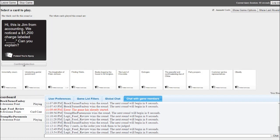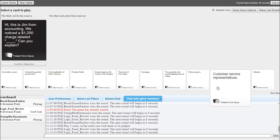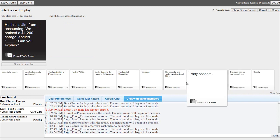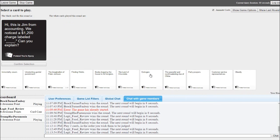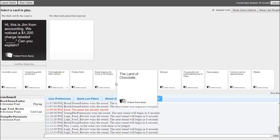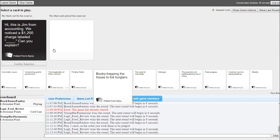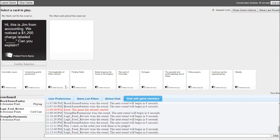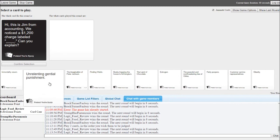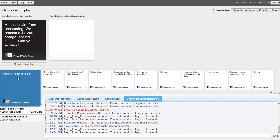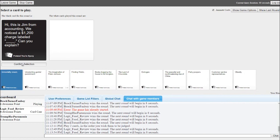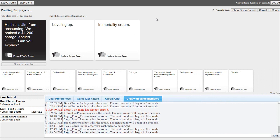Hi, this is Jim from Accounting. We just noticed a $1,200 charge labeled blank. Can you explain? Yeah, this one works. Same thing. Hey, this is Jim from Accounting. We noticed a $1,200 charge labeled leveling up. Can you explain?